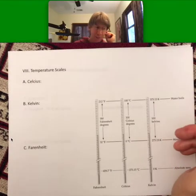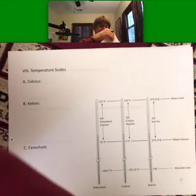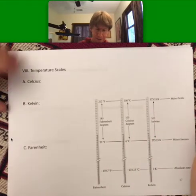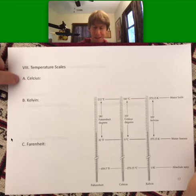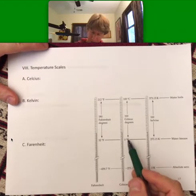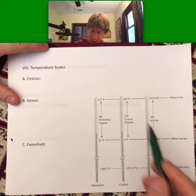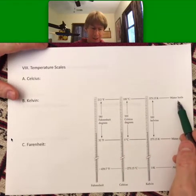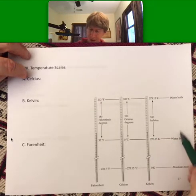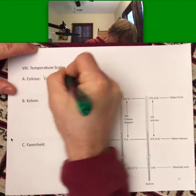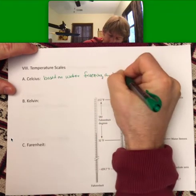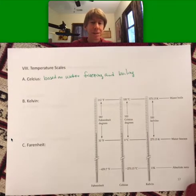Now let's also cover temperature. There are three main temperature scales: Celsius, Kelvin, and Fahrenheit. Celsius has zero degrees as the temperature at which water freezes and 100 degrees as the temperature at which water boils. So Celsius is based — those zero and 100 degrees — based on water freezing and boiling.